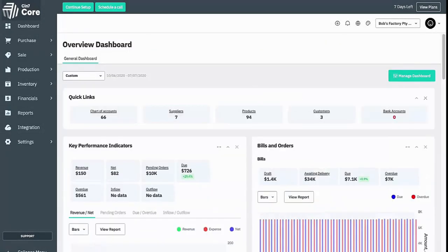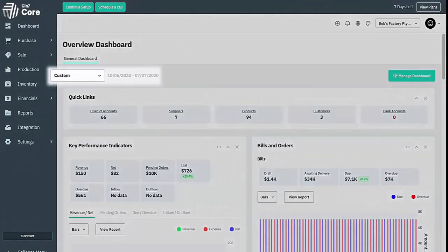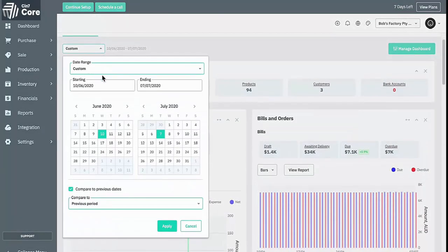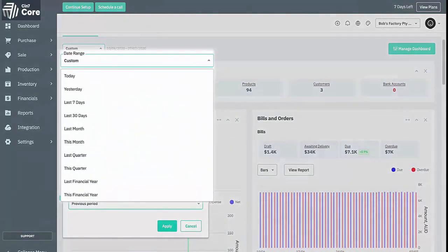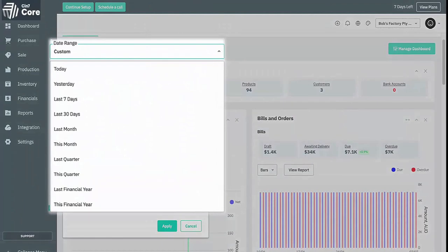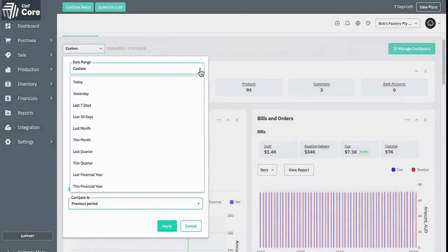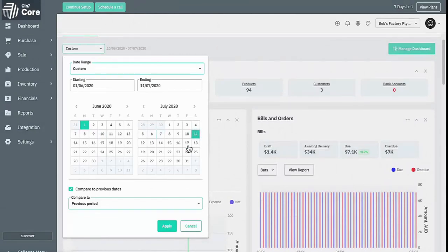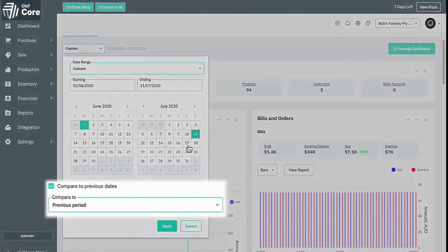The analytics of the dashboard can be run over a date range that you select. To do this, select the drop down next to the date in the top left. You can select a dynamic date range period such as the last 30 days, or even select a specific date range from the calendar selection below. Better yet, you can add comparison information to your widgets by selecting the compare to previous dates option.